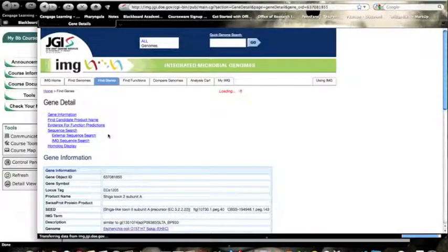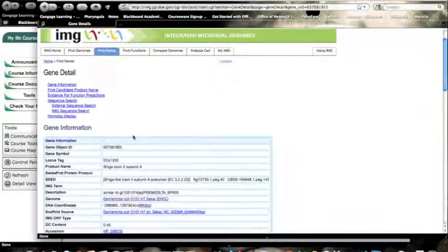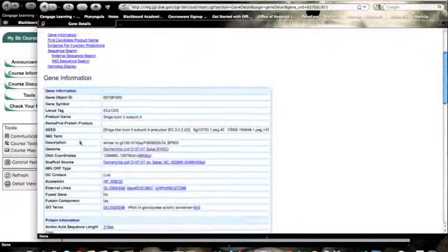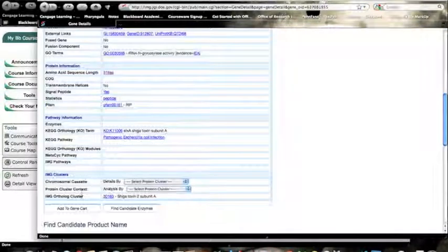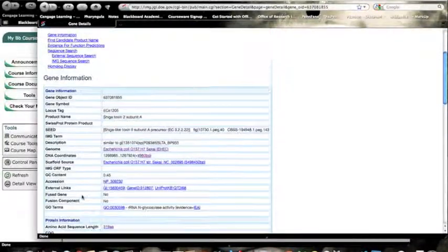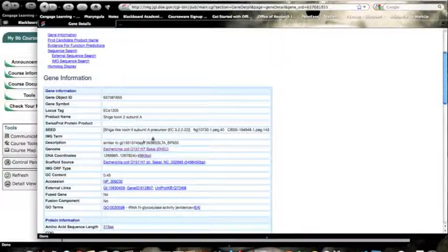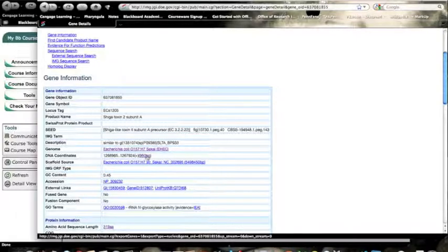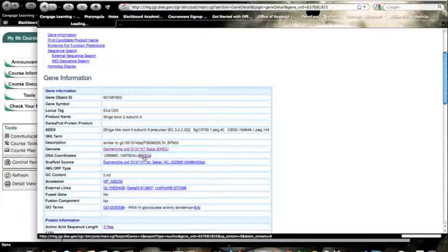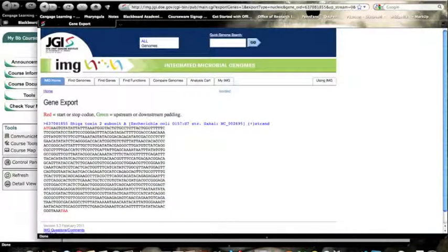I'll click on its name of the gene, and it pops it up, and we've got gene information, protein information, and some other things that we could look at. We want to look at the nucleotide sequence. So here we see it, 960 base pairs. When we click on that, it will give me the gene sequence.